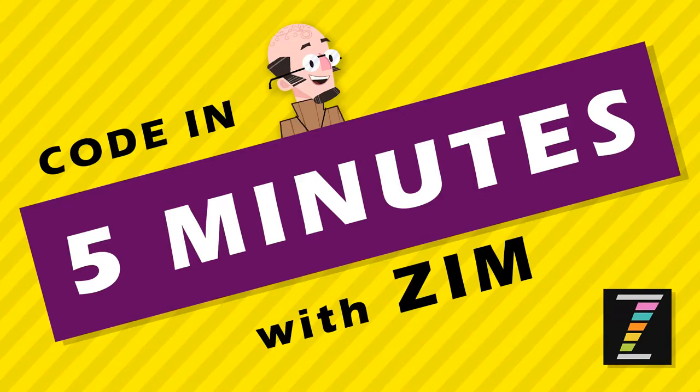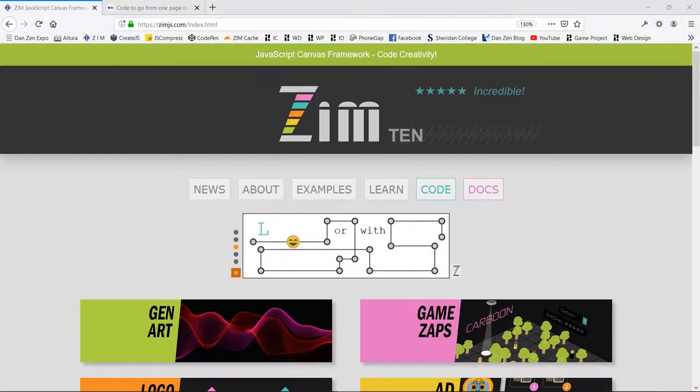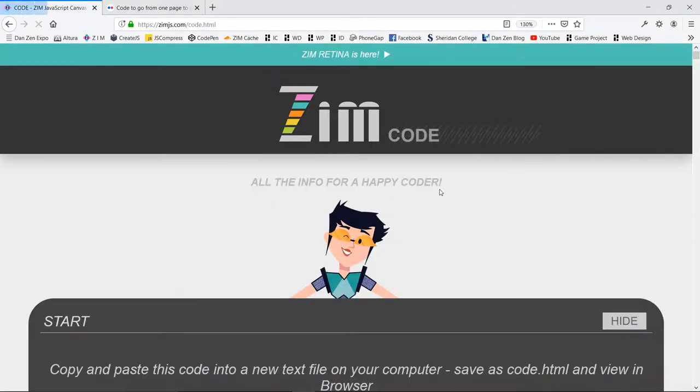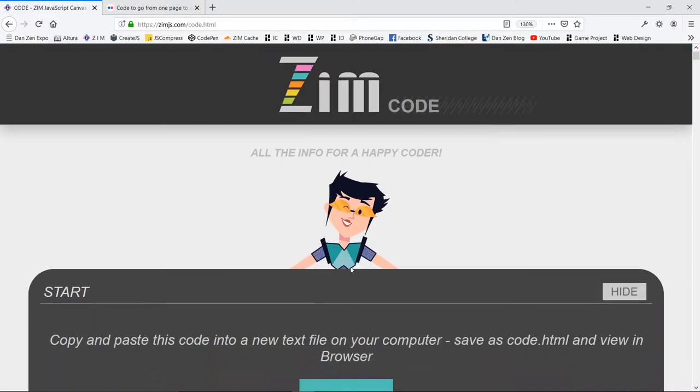Hello, and welcome again to Code in 5 Minutes with Zim. I am Dr. Abstract. Let's go to the Zim site now at zimjazz.com and see what we can code in 5 minutes.